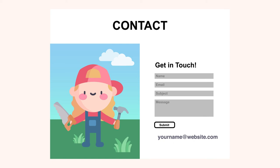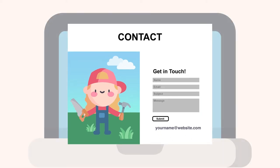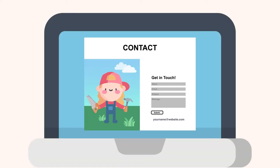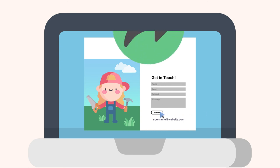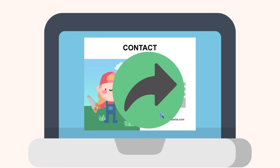However you lay out your contact page, the end goal is the same. You want your portfolio as a whole to be so enticing that potential employers reach out right away. So remember to include a call to action and at least one way to easily get in touch. In the next video, we will learn about the steps to publishing your portfolio page.